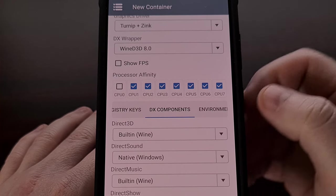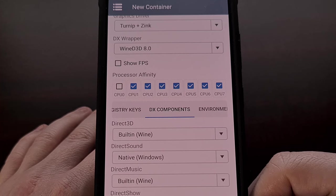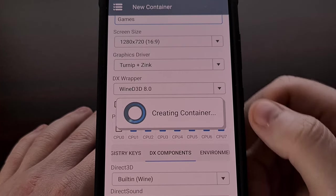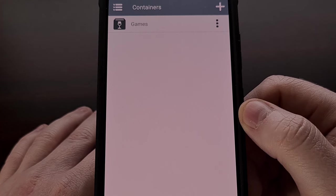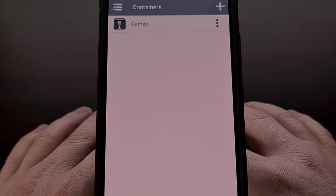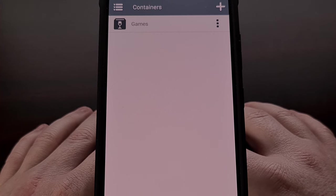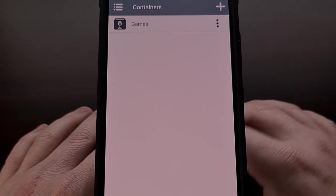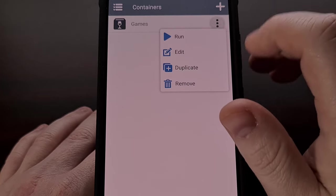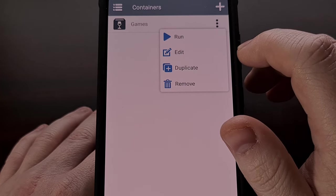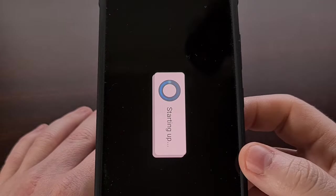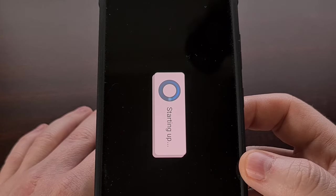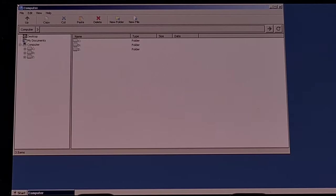Once you have your container set up, tap the blue checkmark at the bottom right to save and create it. Once created, you can run the container by tapping the three-dot menu and selecting Run. It will take a few seconds for the app to boot up the Windows environment, and you will then be shown a desktop and a file explorer window when it is ready.